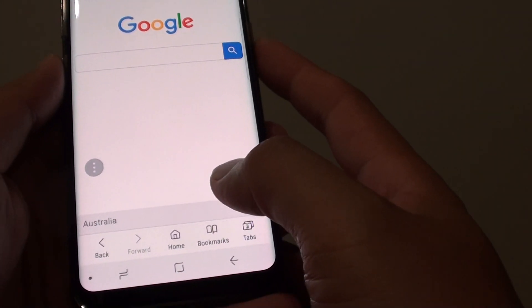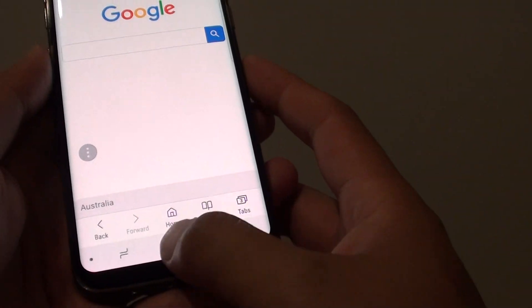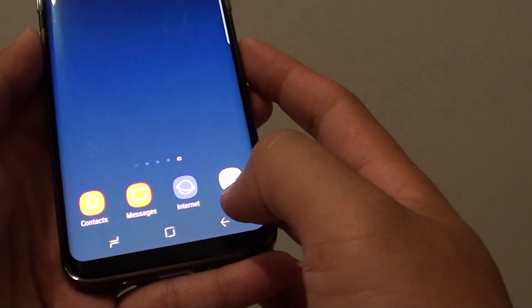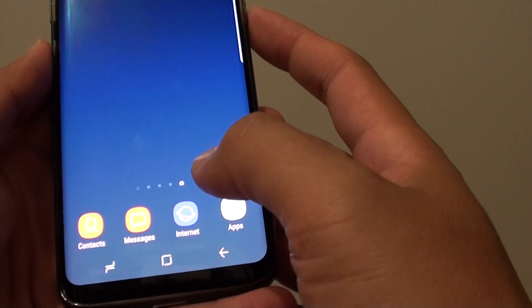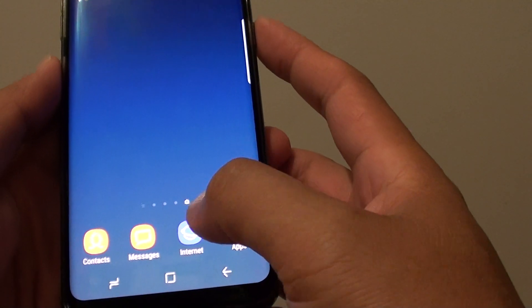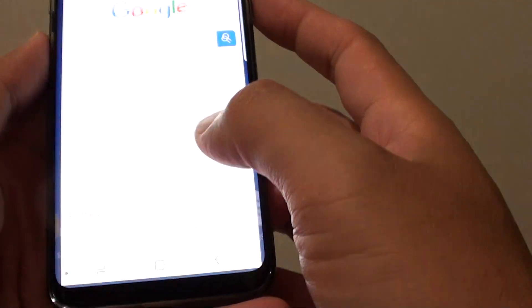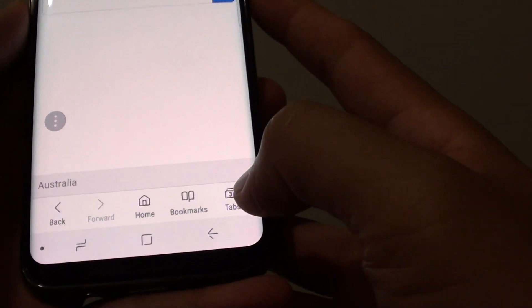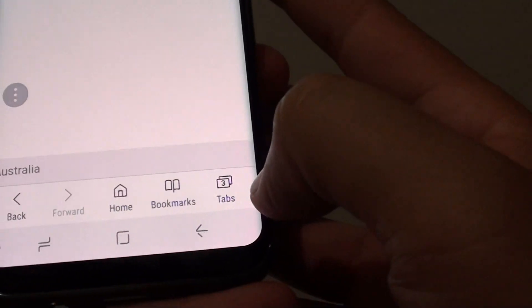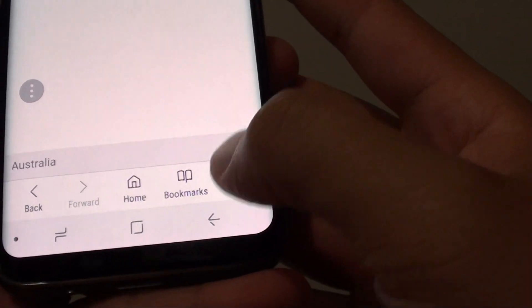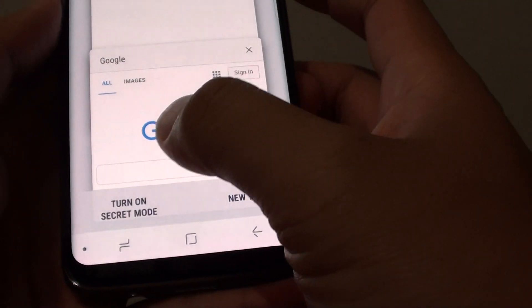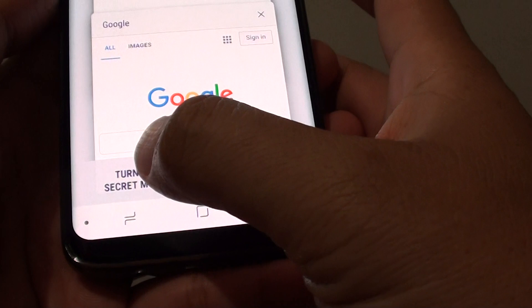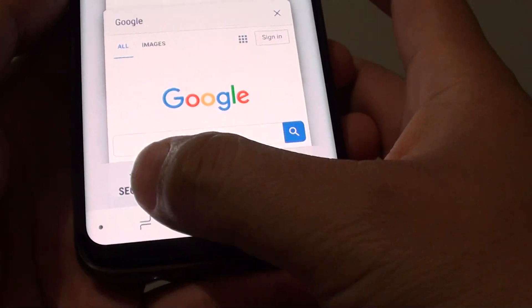Here's how you can turn it on or off. First, tap on the home key to go back to your home screen, then launch the internet app. From here, tap on the tabs button at the bottom, and then tap on turn on secret mode.